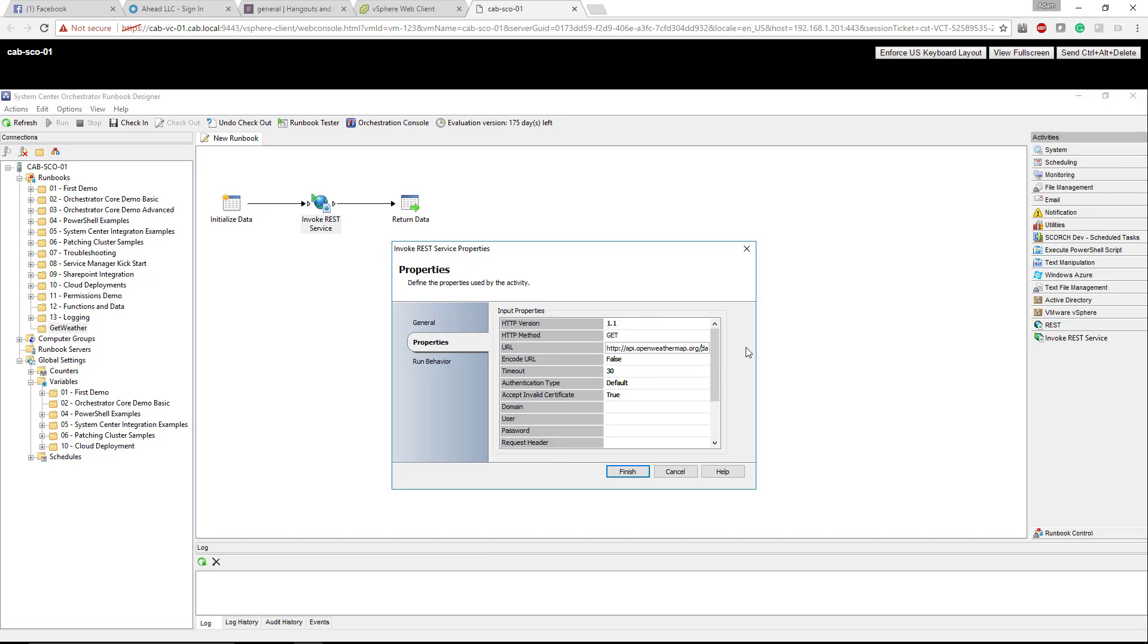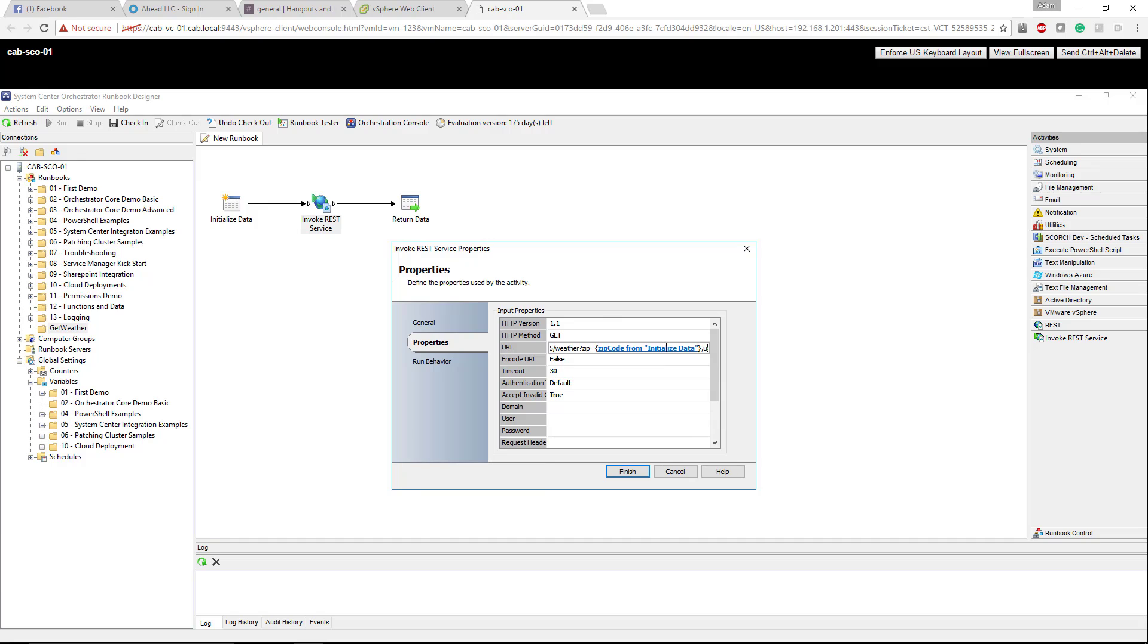You can see http://api.openweathermap.org/data/2.5/weather?zip= and you can see the text is blue and it's within brackets. How we do that is, if you look, it's zip code from initialized data and that's being pulled from this initialized data over here which the end user is inputting when this workflow kicks off.